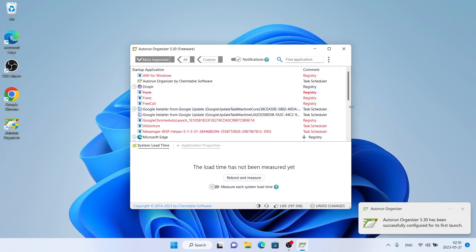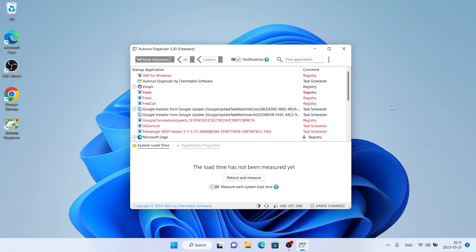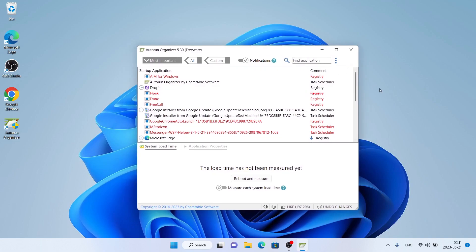So this is how to download and install Autorun Organizer for Windows. Thanks for watching.